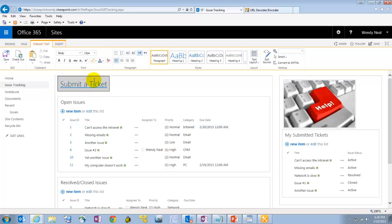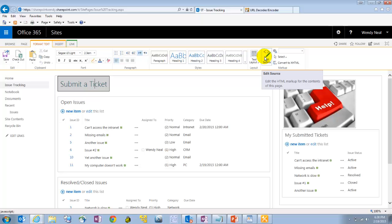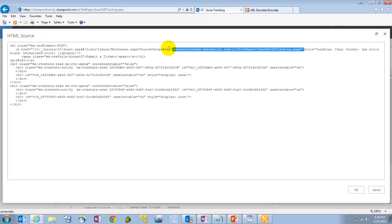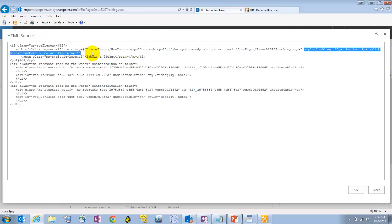All right, if you want to see how I created the button, it's just a hyperlink on the page. If you go into the source, you can see that I just put some styling around it to give it a border, a background.